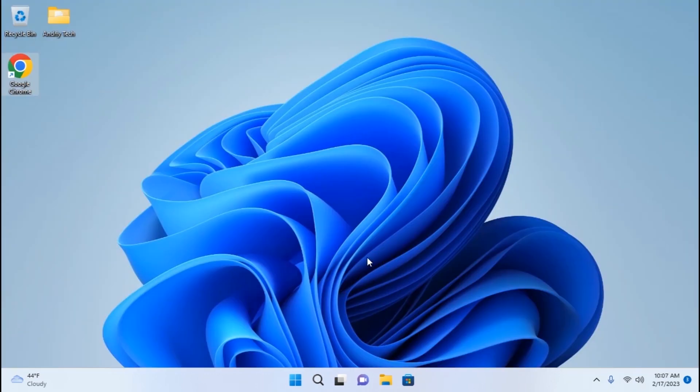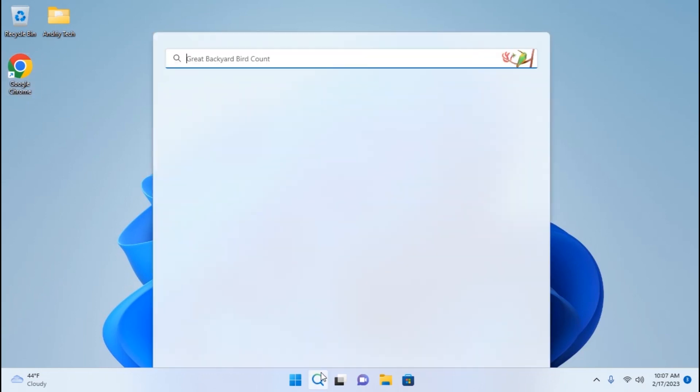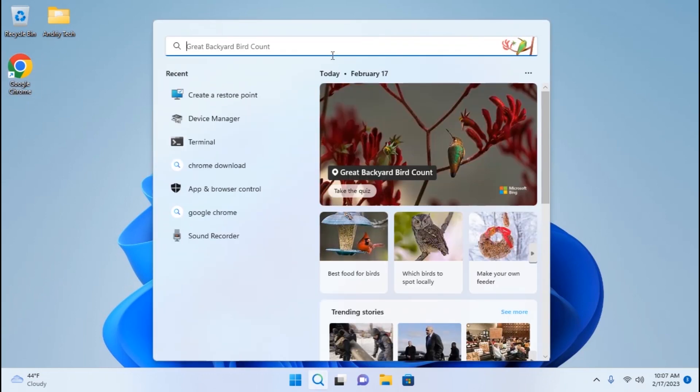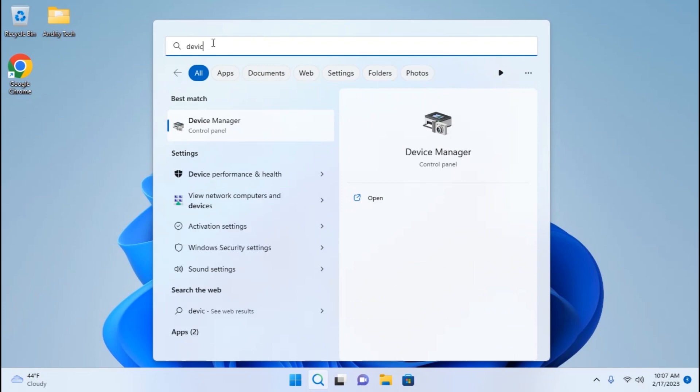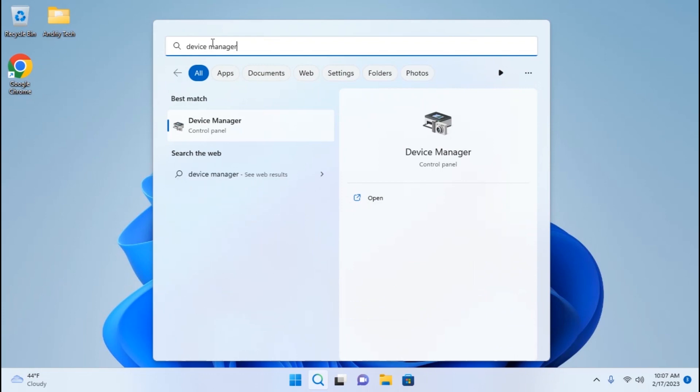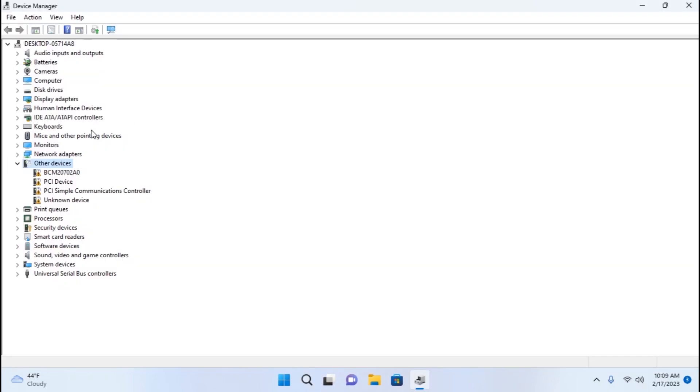And probably the last and the most important thing that you need to do is check if all drivers are installed. For this, another time we need to click on the search icon, click here, and type Device Manager. Need to click on it.